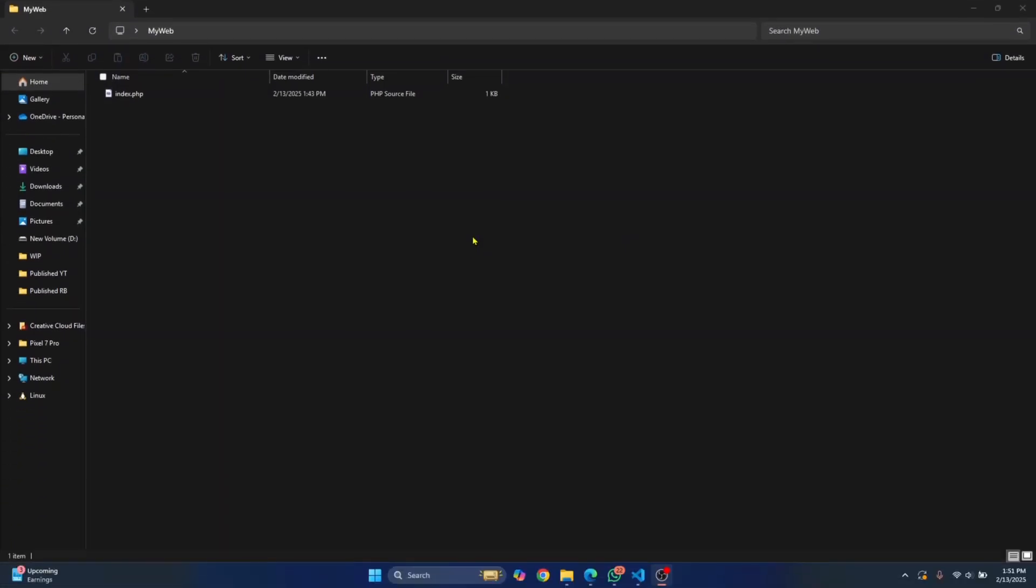Welcome to this video, guys. Let's see how we can run PHP files in our web browser without XAMPP.